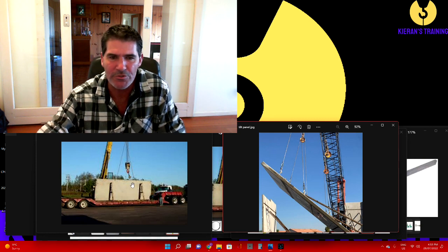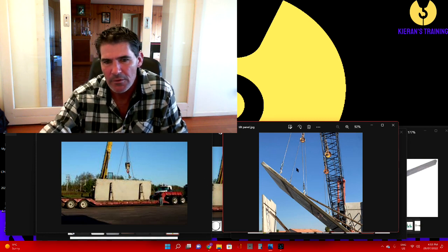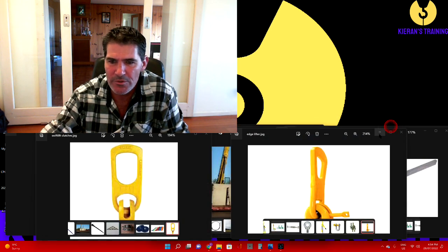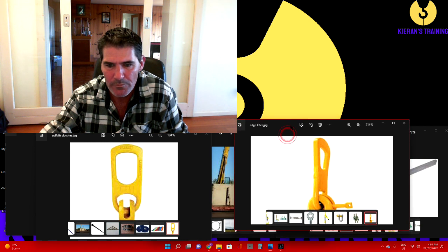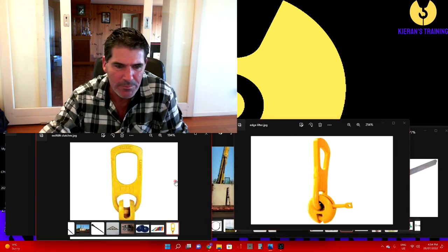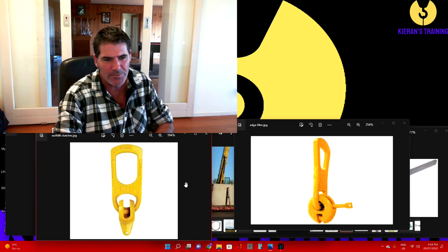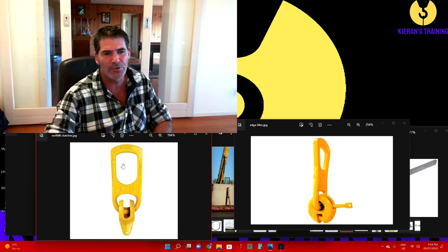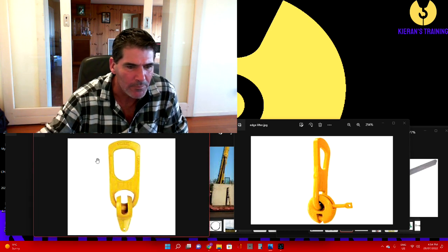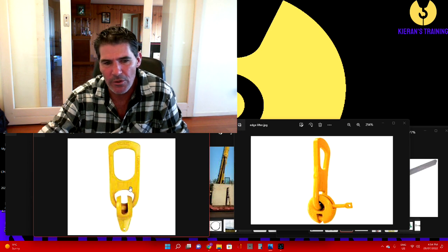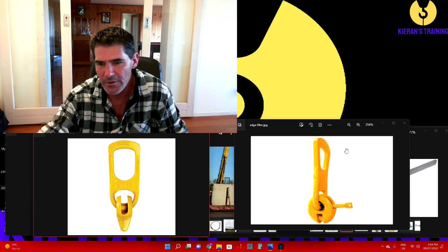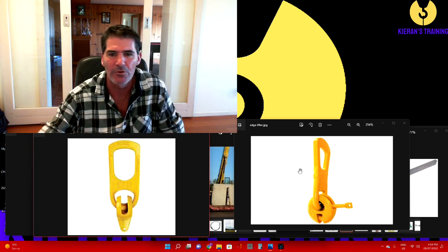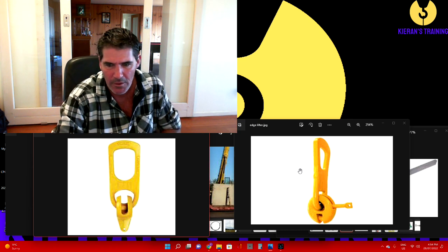The equipment we use to lift them - we use lifting clutches. There are a couple of different types: we've got our swift lifts or mushrooms, which can be called either - these are typically used on your tilt-ups. Then you've got your edge lifters, which are typically used on your precast panels.